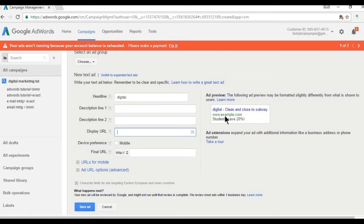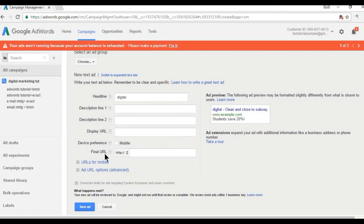The display URL is the URL shown under your headline — for example, www.example.com. This is based on your landing page URL. After that we select device preferences if needed, and finally we add the final URL. The final URL is your landing page — the page where the user will land after clicking on your ad.